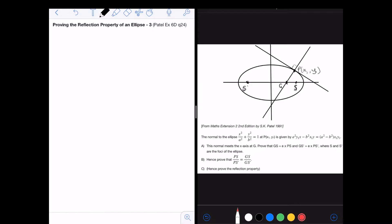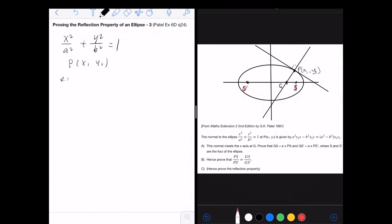In this question, the equation of the ellipse is x² / a² + y² / b² = 1. We have two foci S and S', and a point on the ellipse P with coordinates (x₁, y₁). From that point, we have a tangent and a normal, so I'm going to write the equation of the normal here.